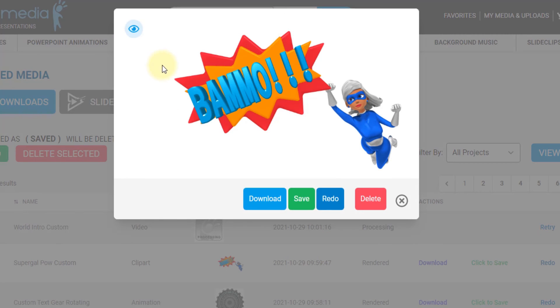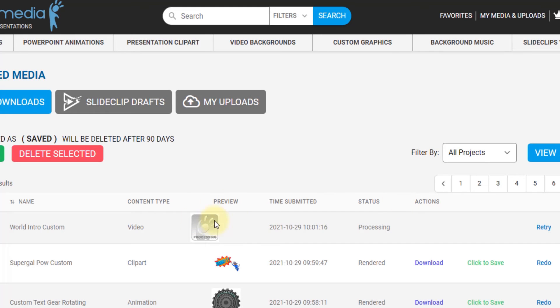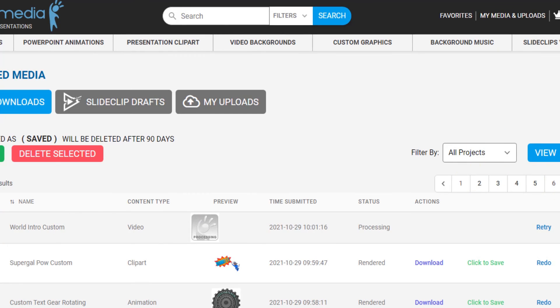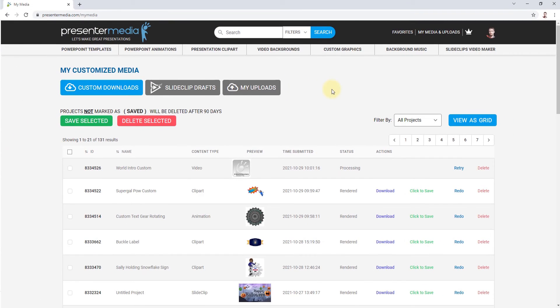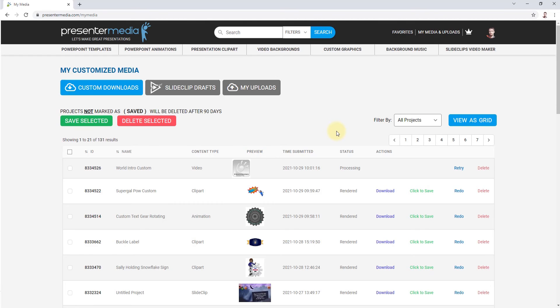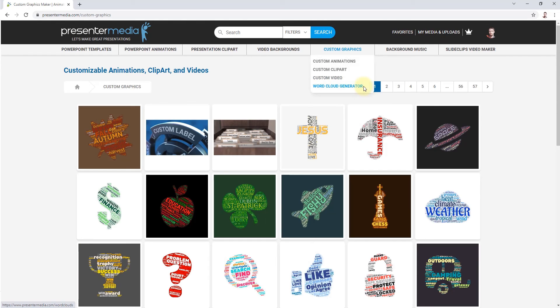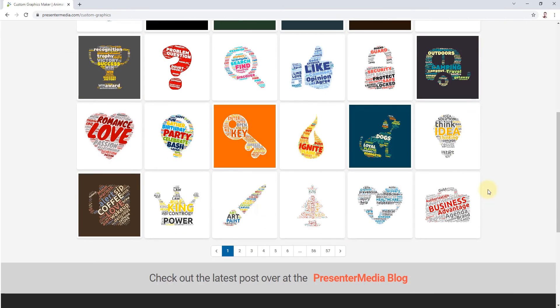I think I'm going to start using that as a catchword now. I get like a coffee and I taste awesome. I'm just going to go bam-oh. People will just look at me funny, but that's okay. Looks like the video's still processing. Yeah, videos will take a little bit longer to process than an animation or a clip art, just because they're bigger files and they're longer to build and render out. So let's see, well that renders, let's just go to custom graphics and let's find another one to do.